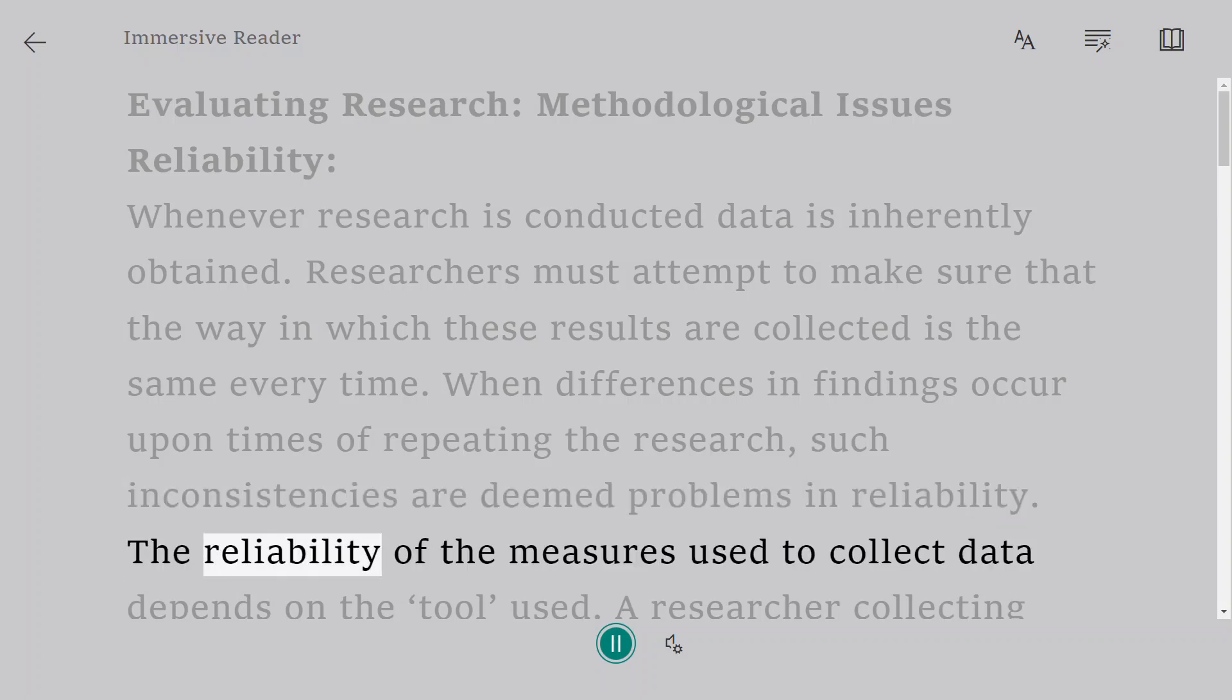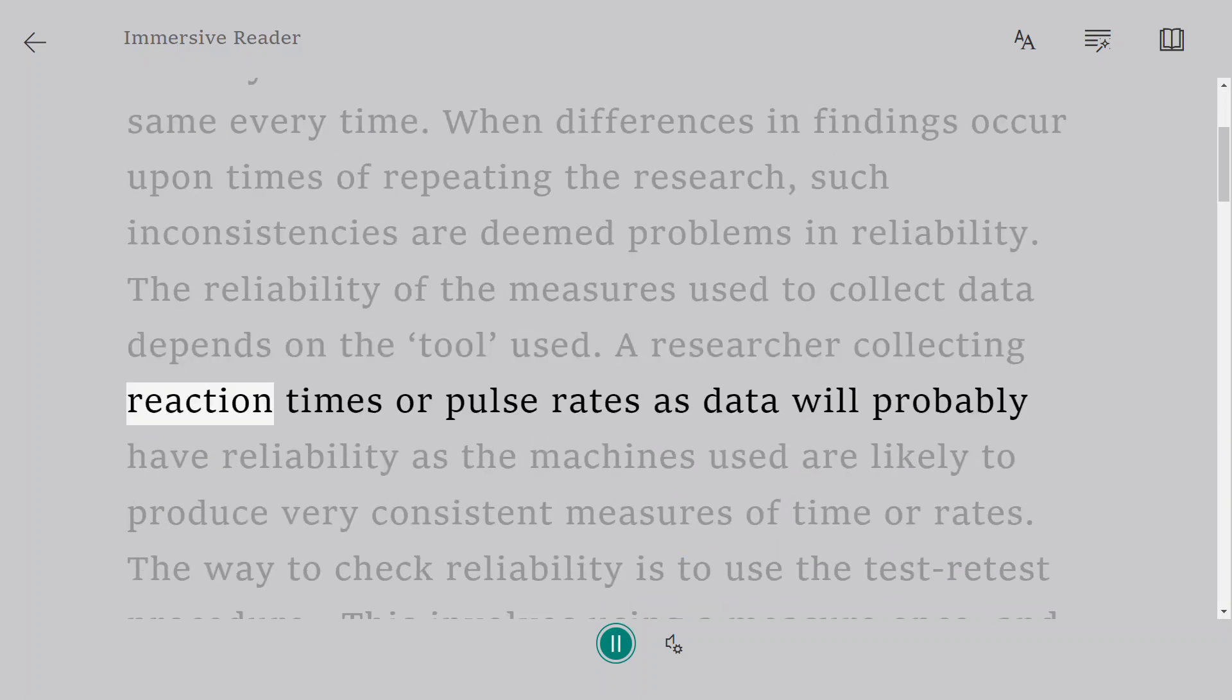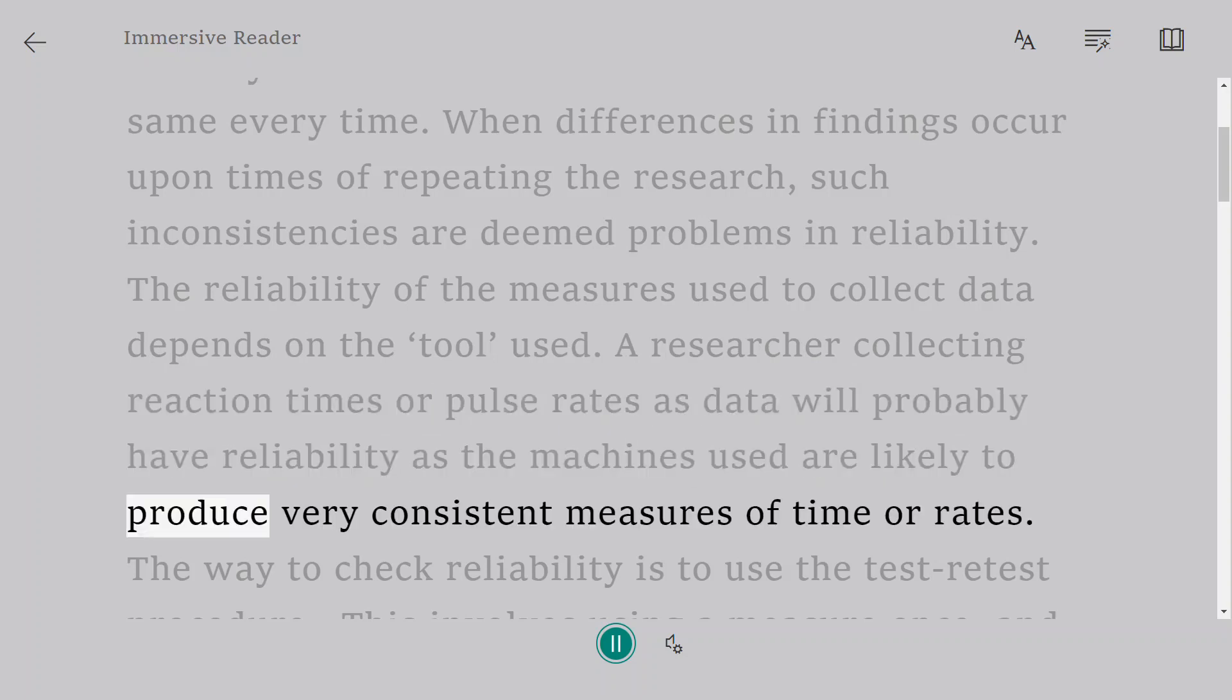The reliability of the measures used to collect data depends on the tool used. A researcher collecting reaction times or pulse rates as data will probably have reliability as the machines used are likely to produce very consistent measures of time or rates.